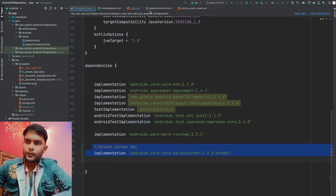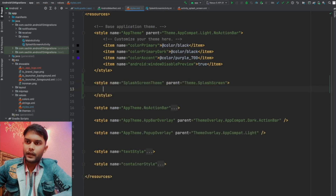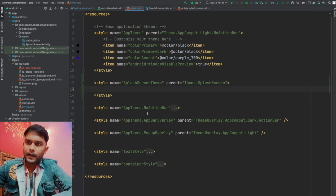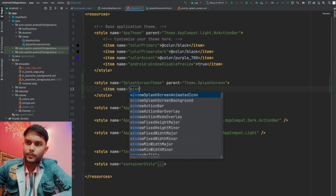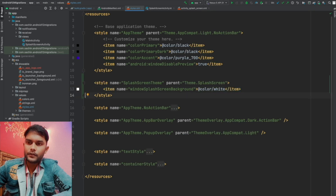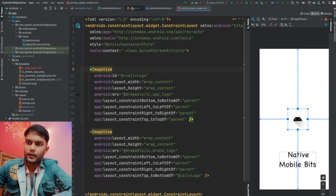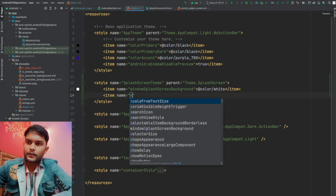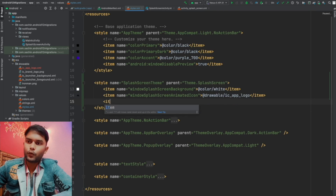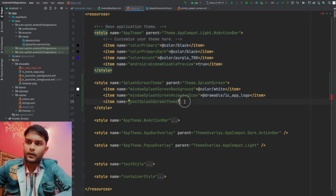Before we add items inside this style, let's check how our splash screen layout looks. It has a white background, one application icon, and a brand name — our YouTube channel name. Let's add the first item: windowSplashScreenBackground, and I'll set the color to white. The next item is the app icon, which is the Android icon — I'll declare it as windowSplashScreenAnimatedIcon and set it to the app logo. The next item is postSplashScreenTheme, which specifies the main application theme to apply once the splash screen is finished.